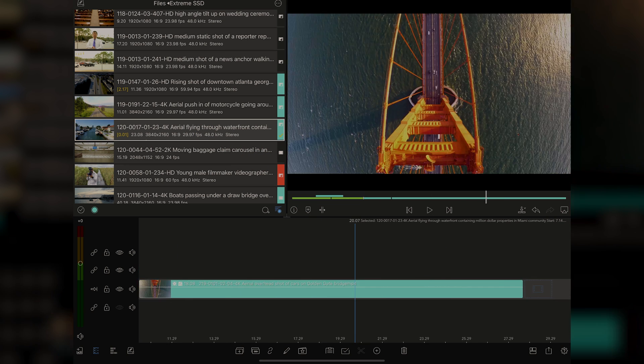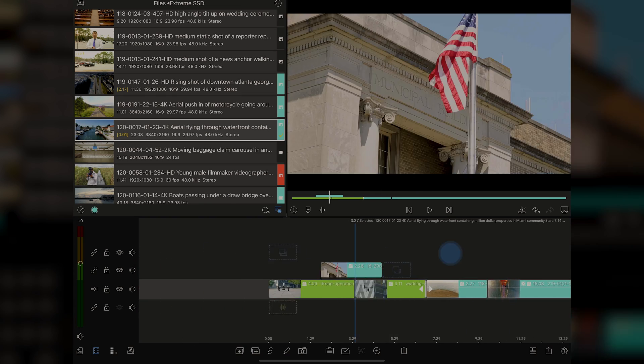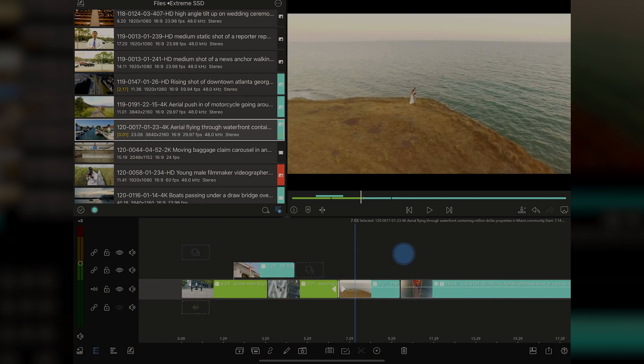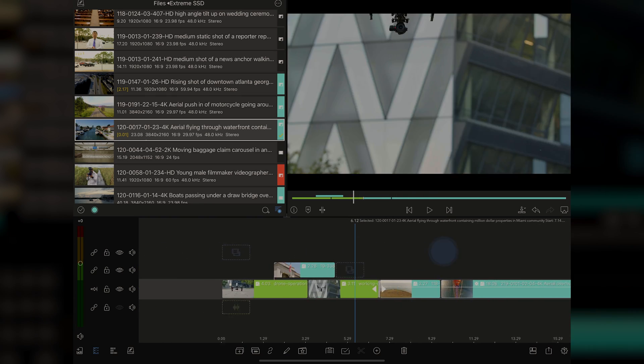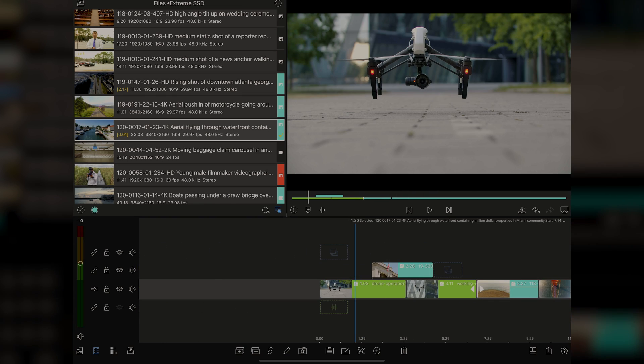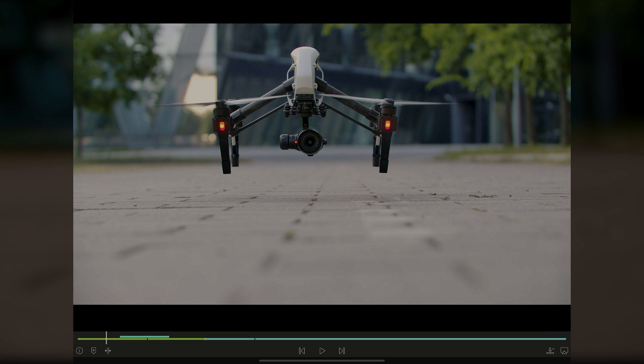Now, of course, we can swipe to go in the timeline. That's real easy, left and right. If we want to see the shot full frame, all we got to do is double tap on it, and it brings it full frame.